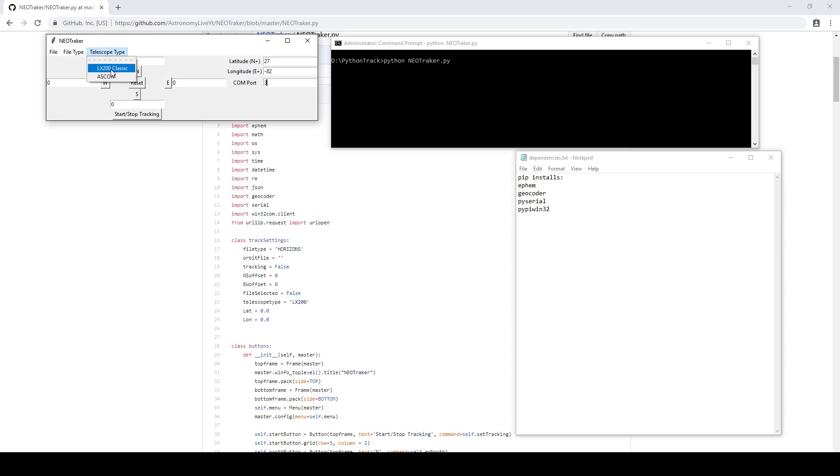So I will show you how to use the software if you're using an LX200 Classic like mine. The functionality should be pretty much the same for ASCOM, but as I haven't been able to test it, I don't really know how it's going to behave. So with the LX200 Classic, you simply select that as the telescope type.